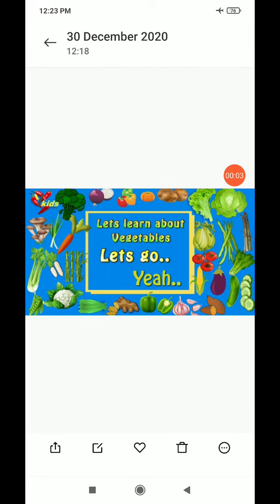Please welcome to your oral class. Let's learn about vegetables. Let's go.